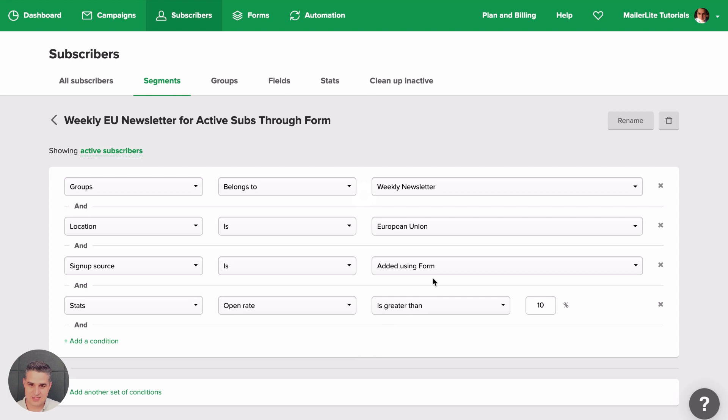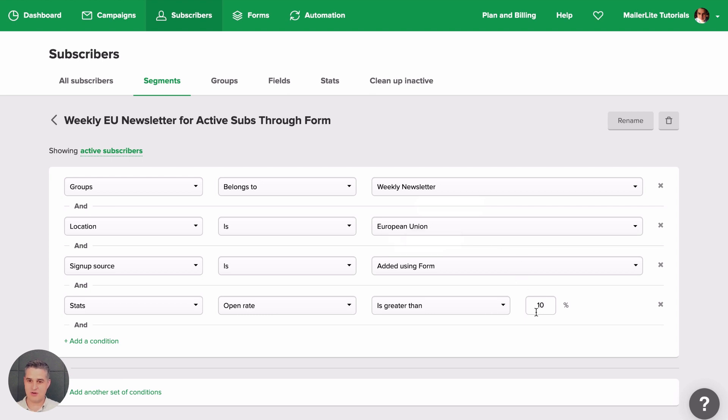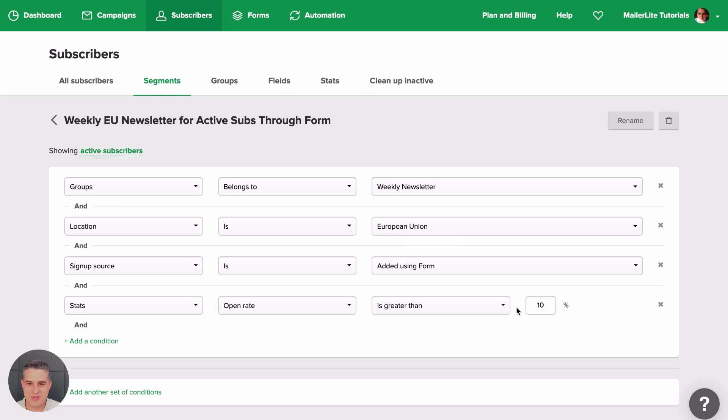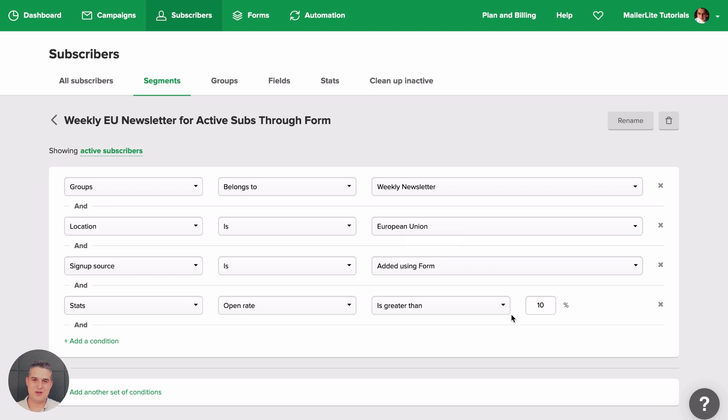So that means that in this case, if someone is not in the European Union anymore, or doesn't belong to this group, or doesn't open your emails and has 0% instead of at least 10% open rates, they will not get this newsletter. But then again, if that person comes back to the European Union and joins your weekly newsletter again and the open rates are greater than 10%, then they will get this newsletter again. They will automatically go in and out of this newsletter depending on what they do here.